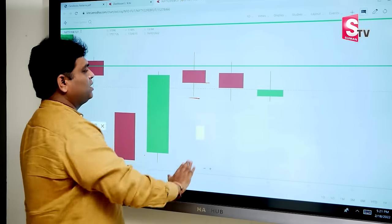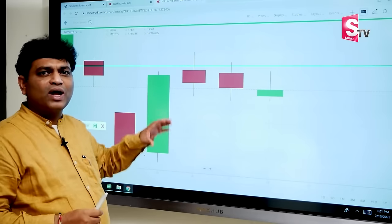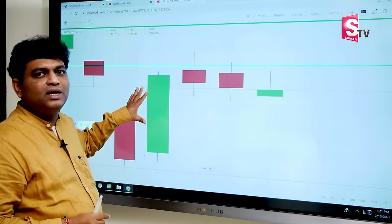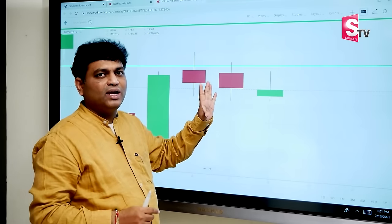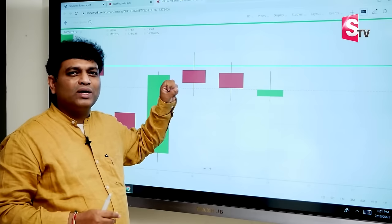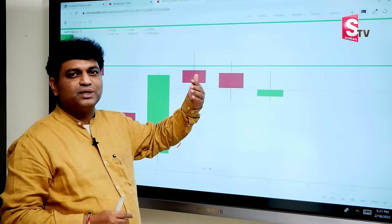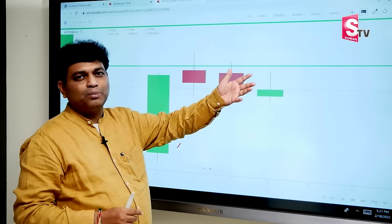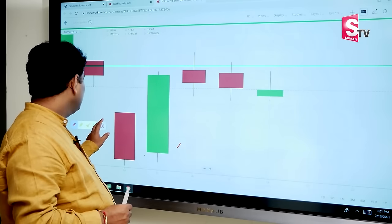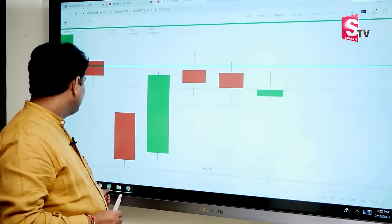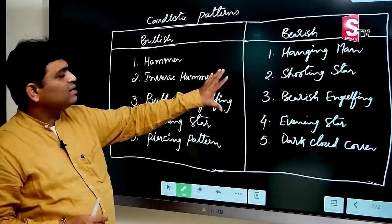In this series, we have candlestick patterns. If we look at a group of candles or a single candle, we observe the price action and predict. In this series, there are upside and downside patterns. We identify candlestick patterns.